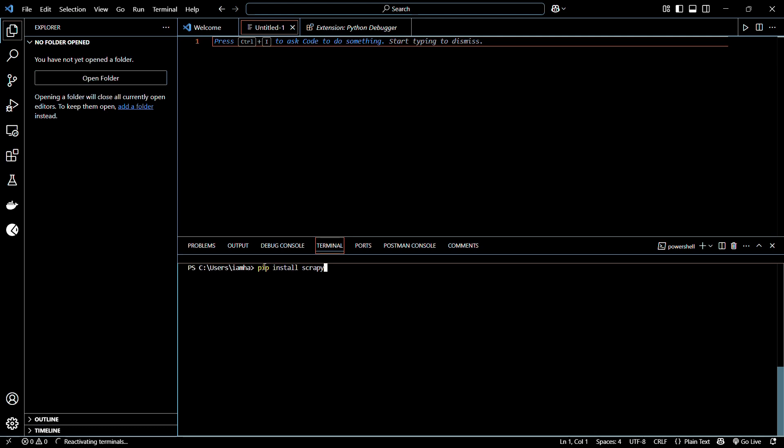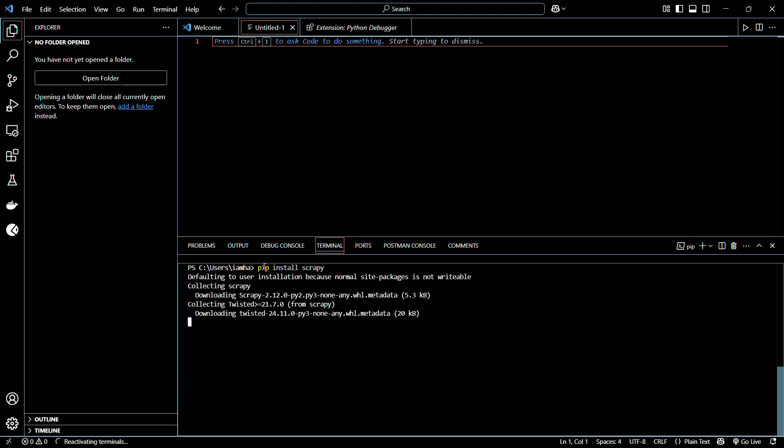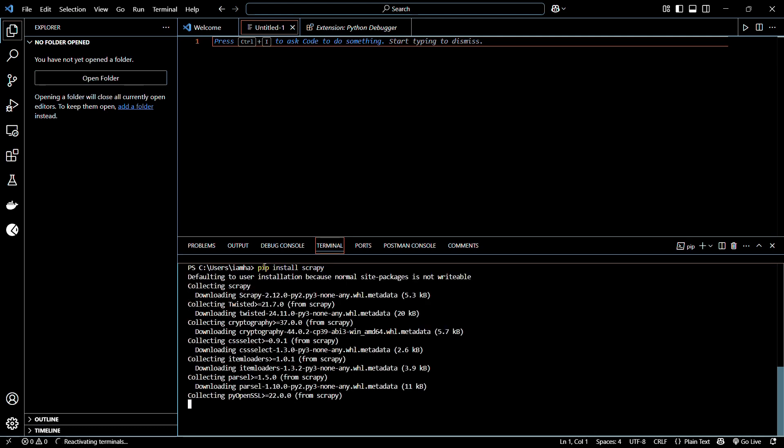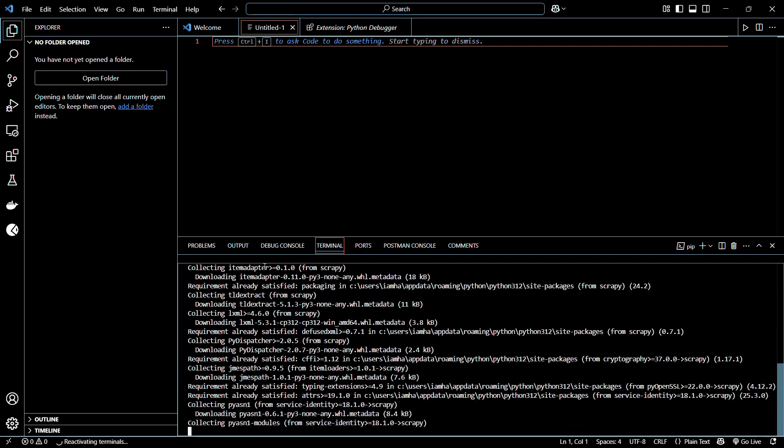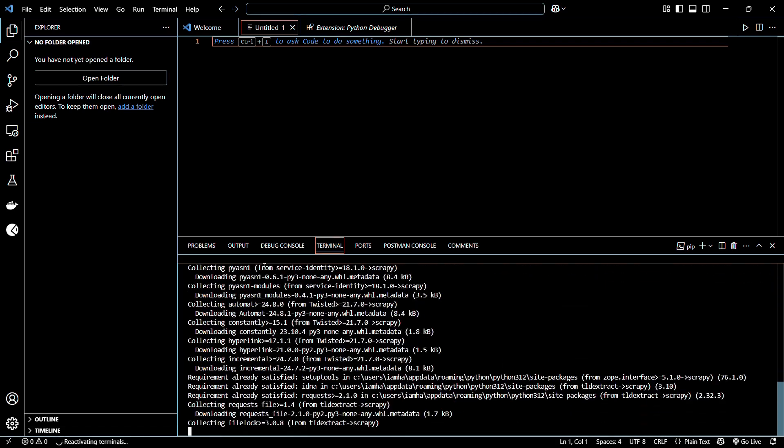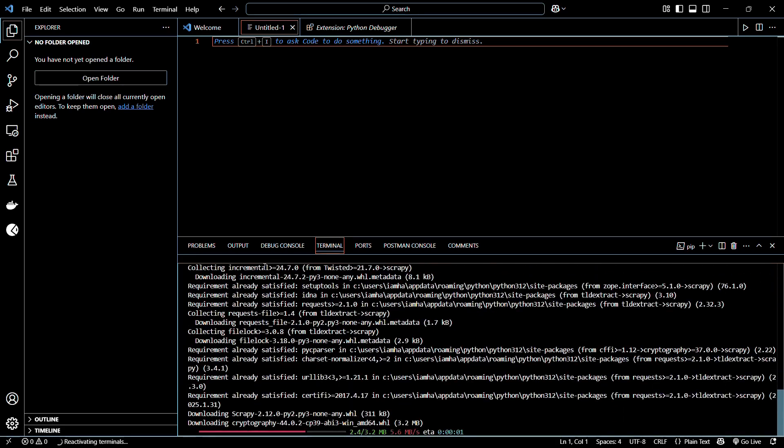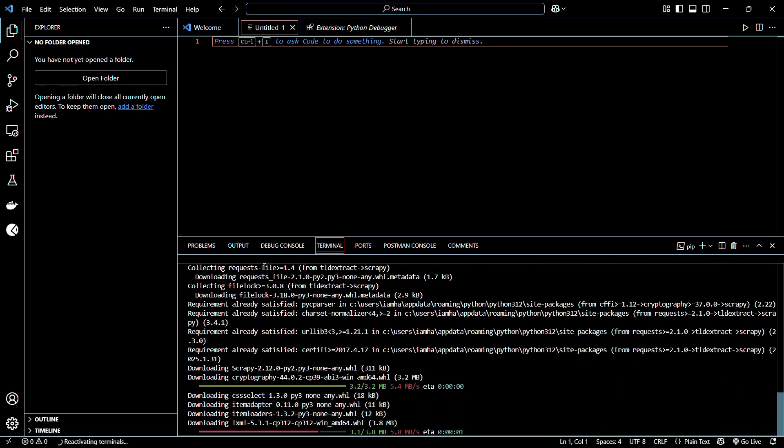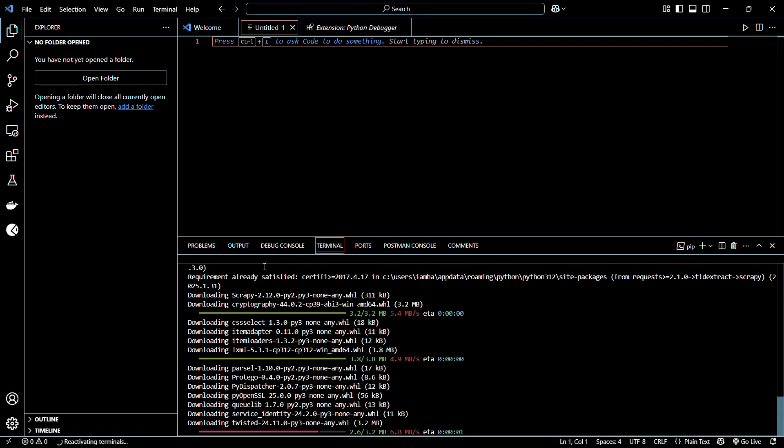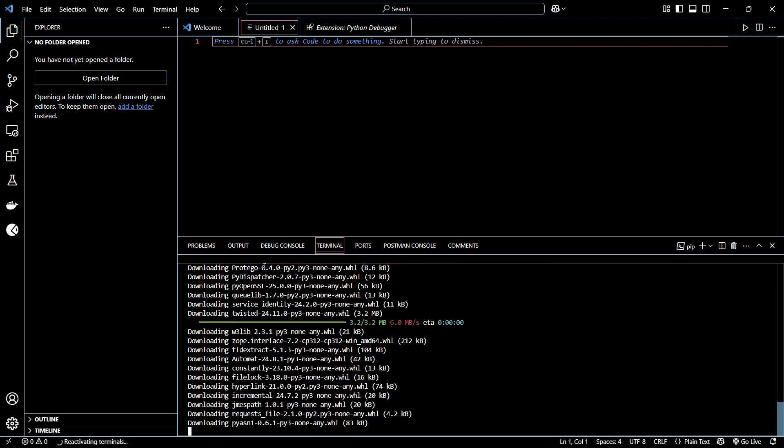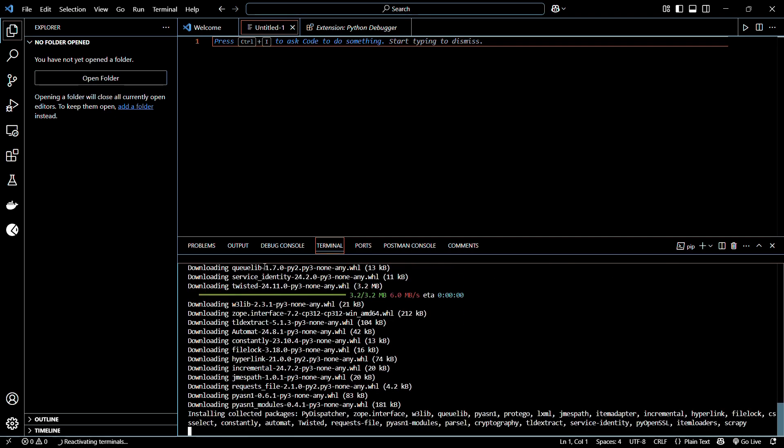Once you have typed in the command, simply hit the enter button and wait for the initialization process to begin. It includes collecting and downloading packages, and once that has been done, it will attempt to install them into our system.